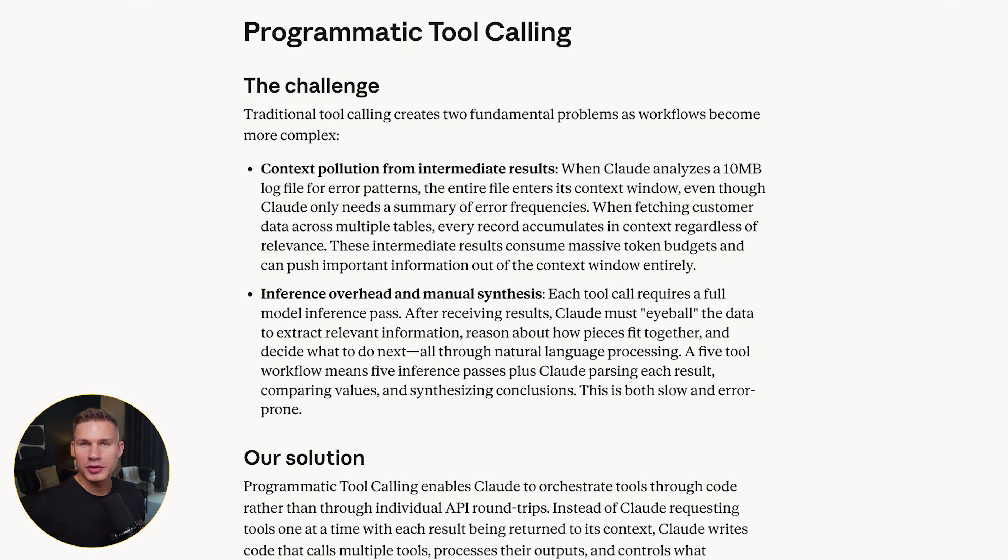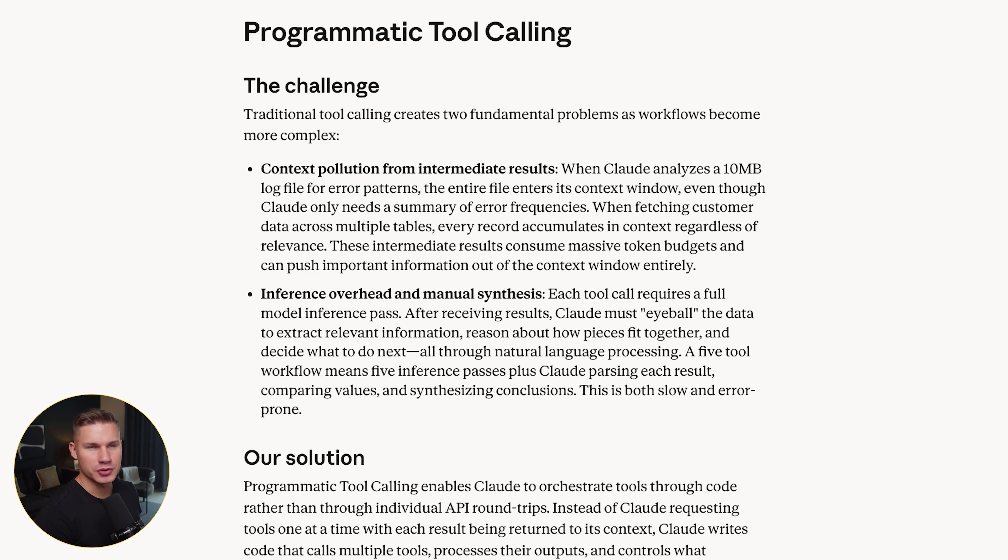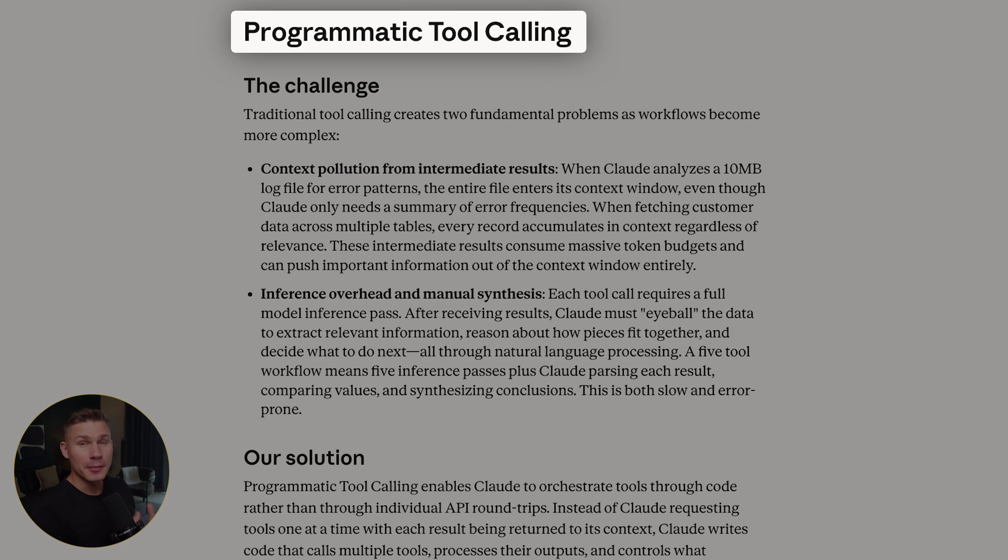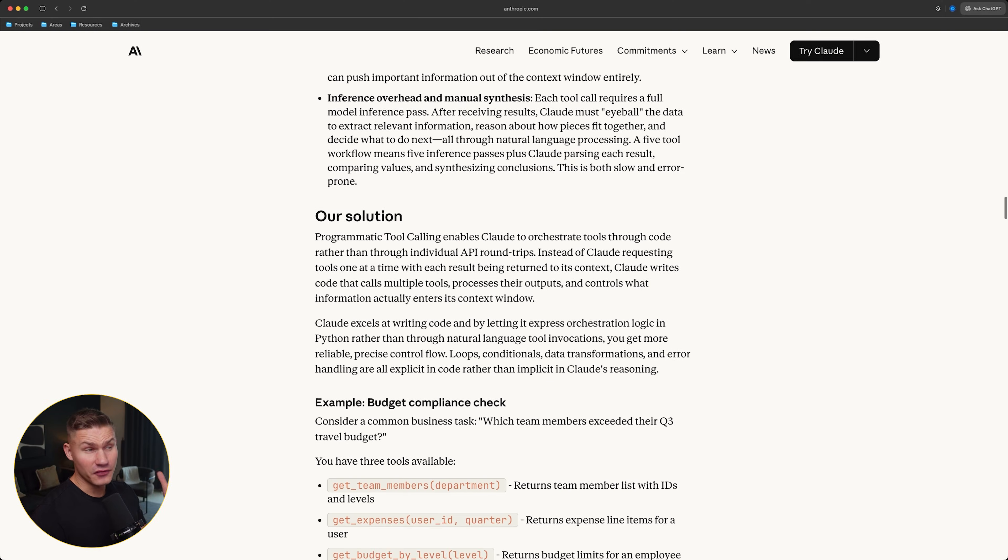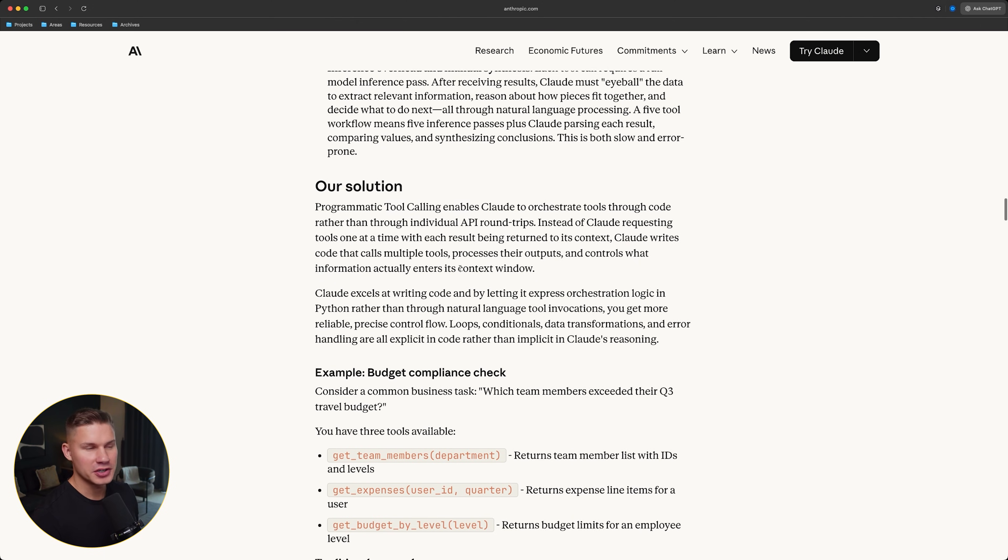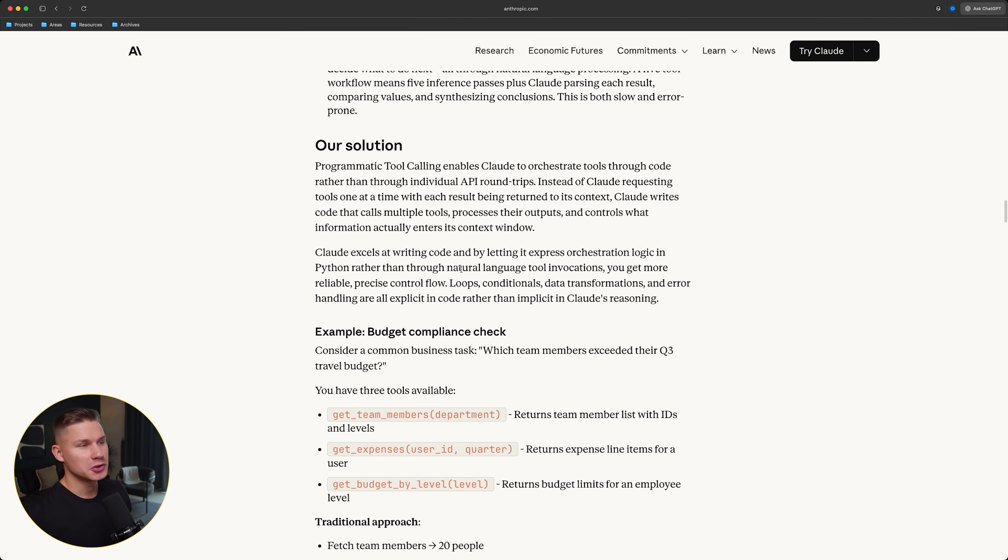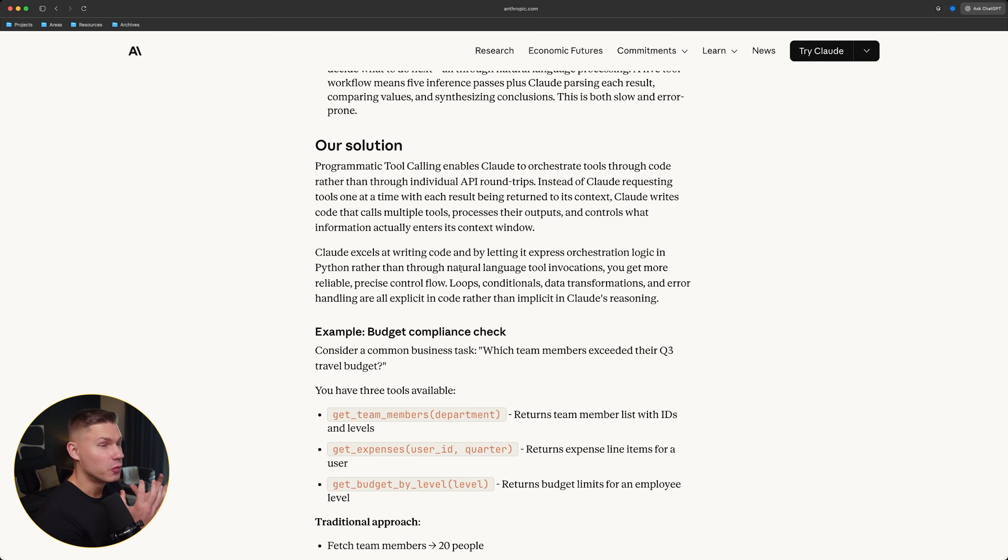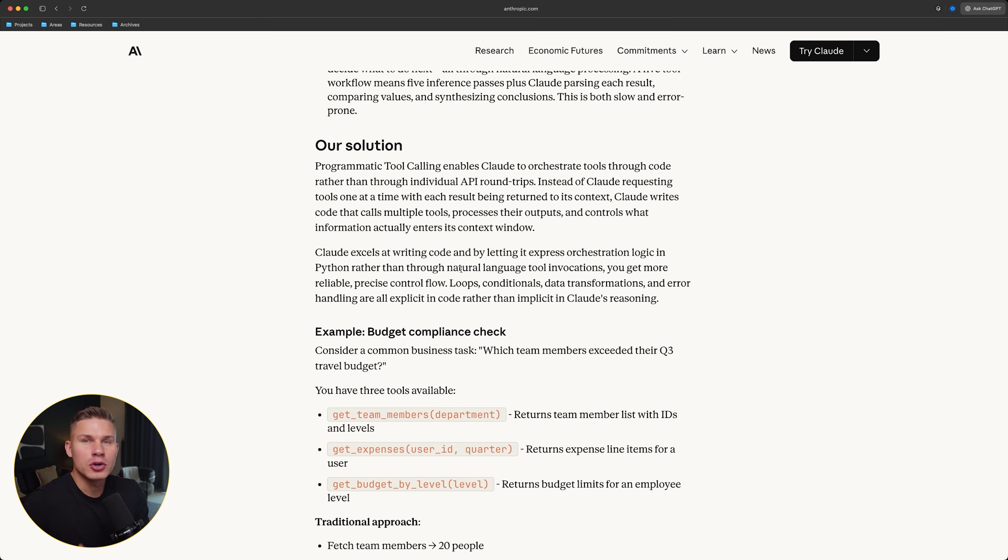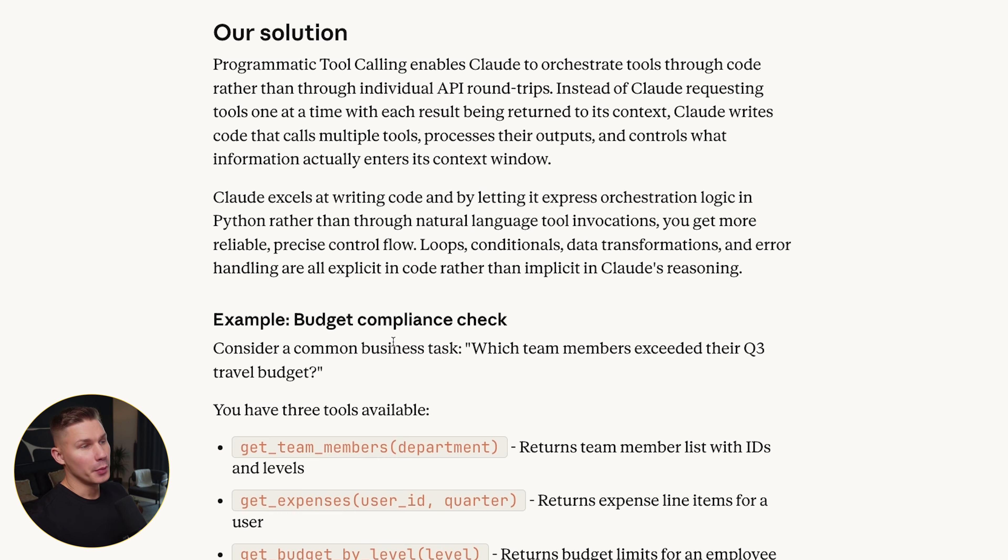So, I won't repeat the whole explanation here. Instead, let's focus on what they propose as a solution. Programmatic tool calling. And this is very close to what I showed in the previous video where we talked about code execution with MCP. Instead of making 20 natural language tool calls, let the model write a script that calls your tools in code inside a sandbox.